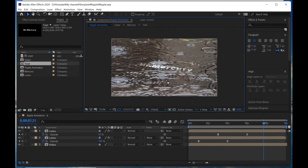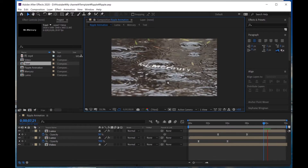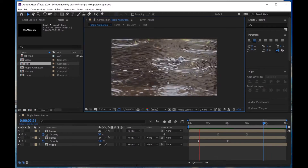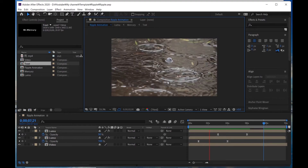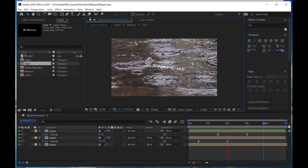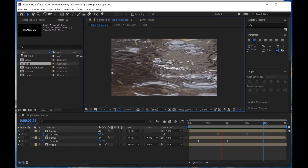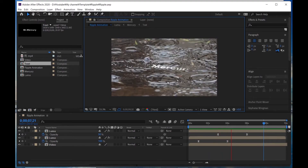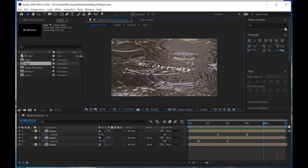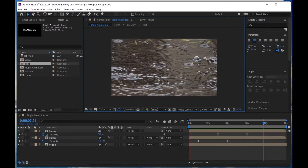Hey guys, I'm Hana. In this tutorial, I'm gonna show you how to create this effect — text appearing on a water surface. My effect is selling on Motion Elements, please check it out. Let's get started.